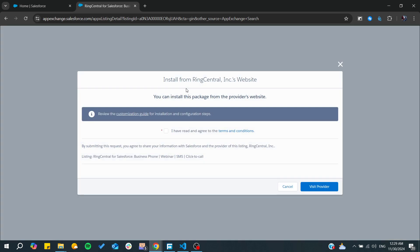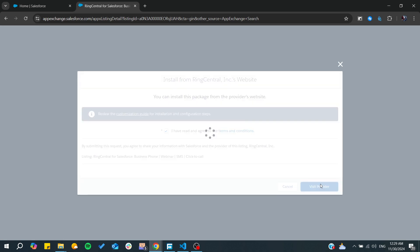From there you will need to accept the terms and conditions. We click on Visit Provider, and after that we will be able to add the RingCentral to our organization.